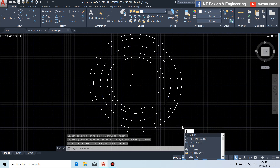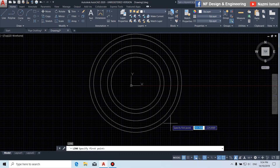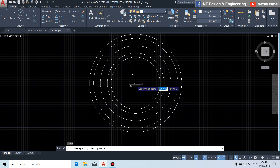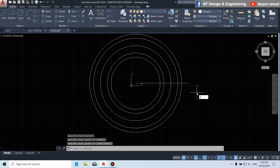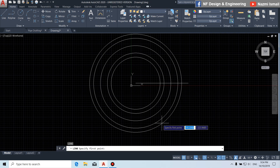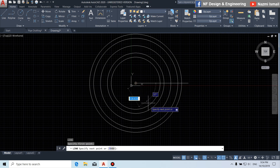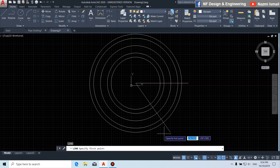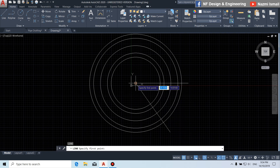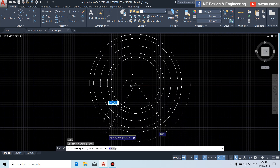Next, by using the line command, we draw a line starting from this point. Then another line from this point, and once again from this point.